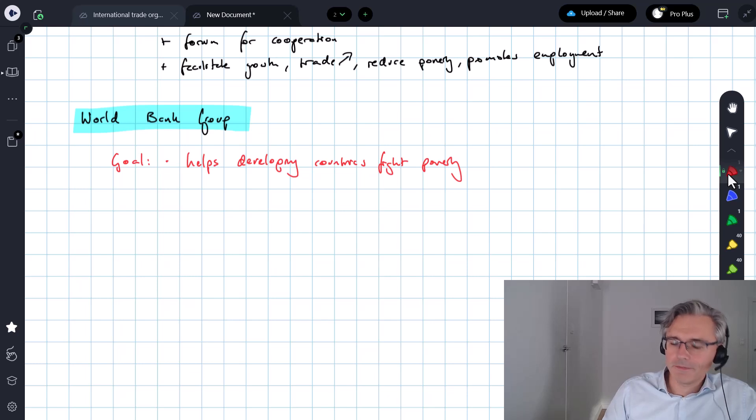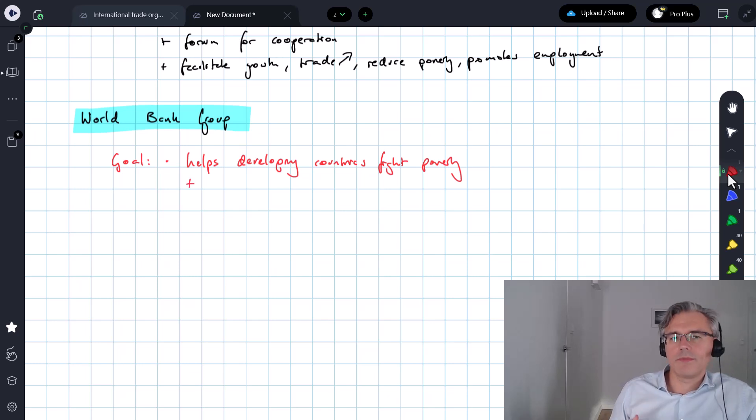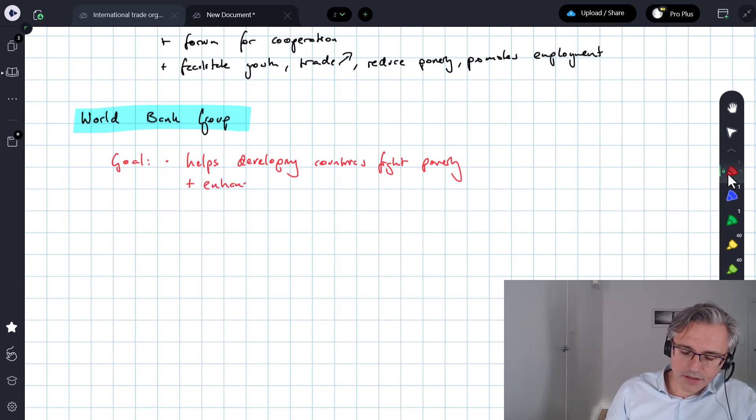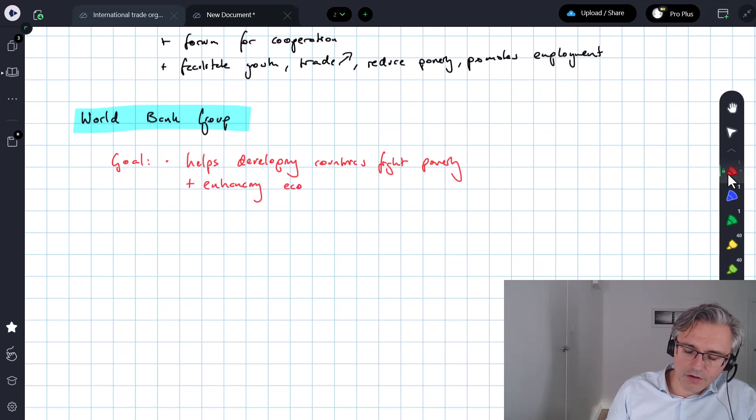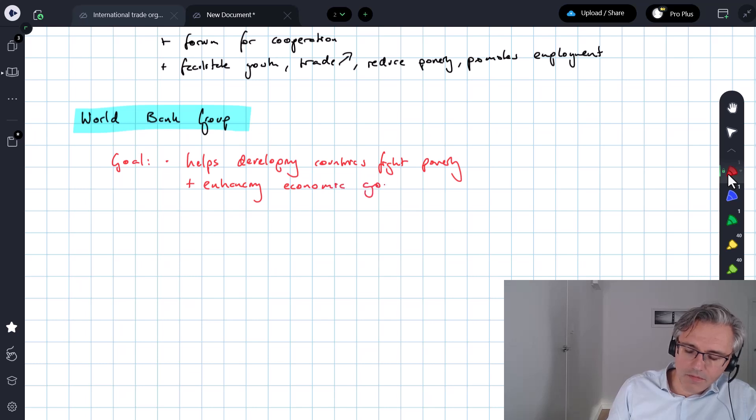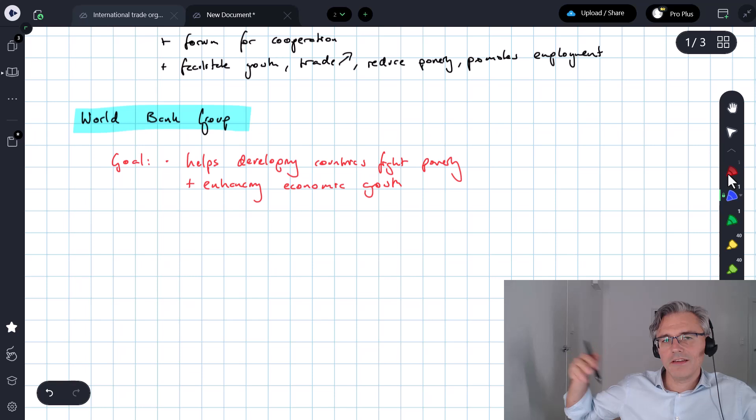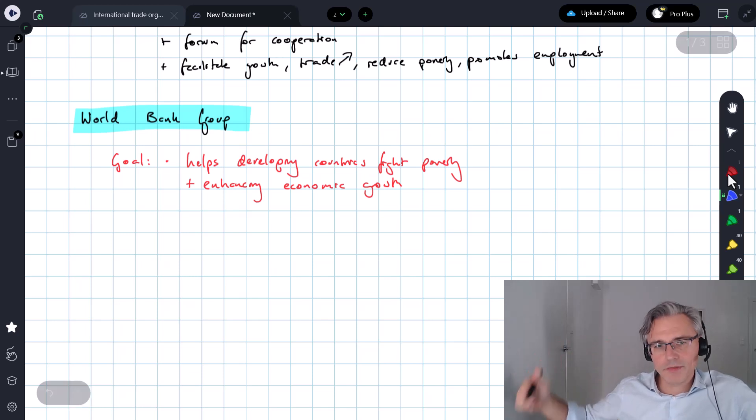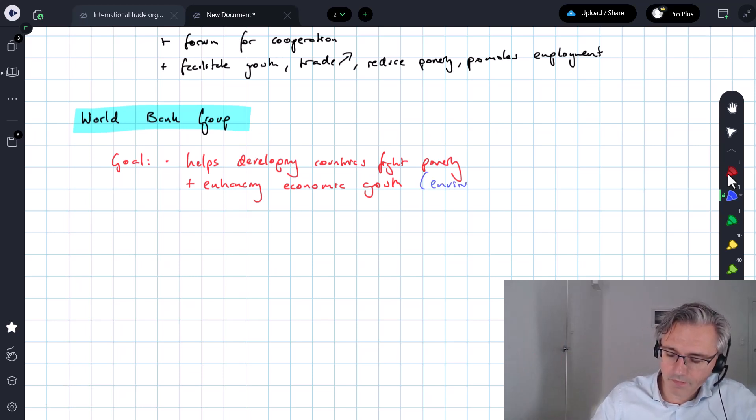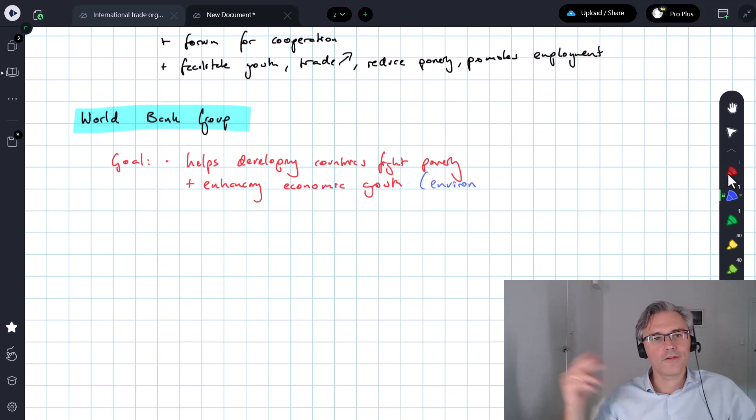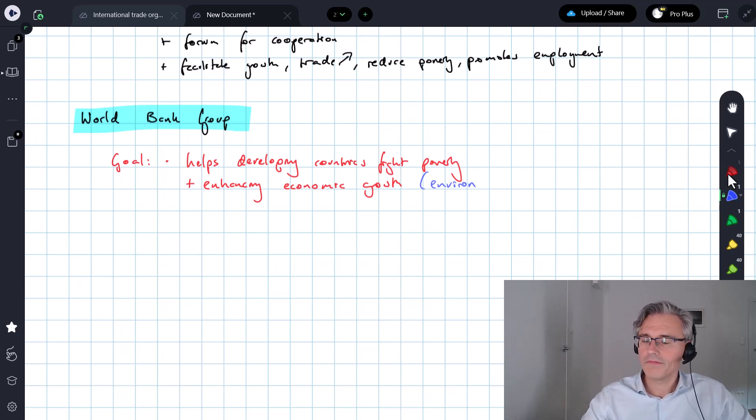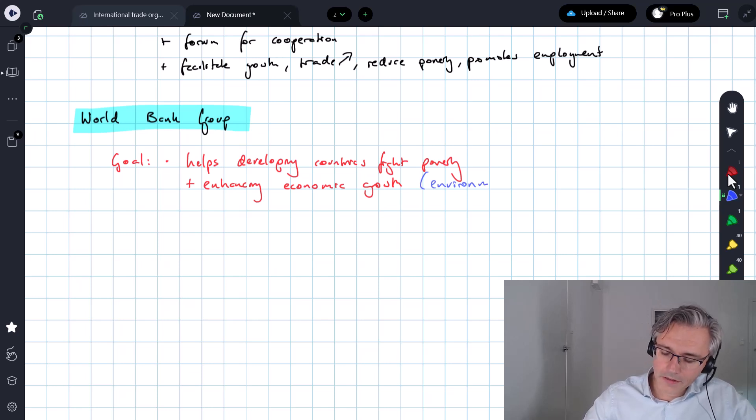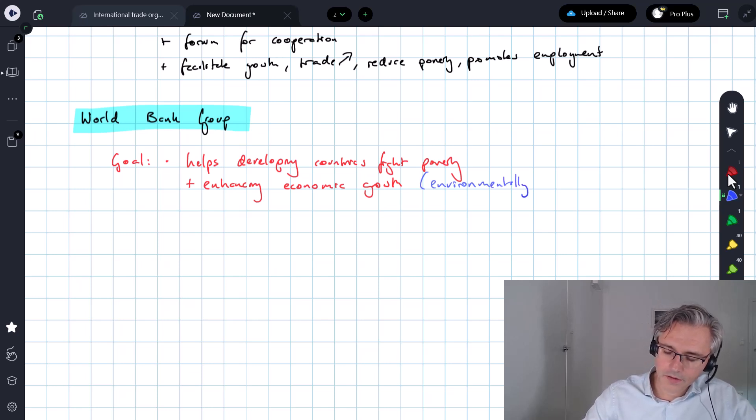And of course, it's not just about fighting poverty. It's also about enhancing economic growth, promoting economic growth, but importantly, in a way that is environmentally responsible or environmentally sound. Not growth for the sake of growth, but working to the detriment of the environment. Environmentally sound economic growth.